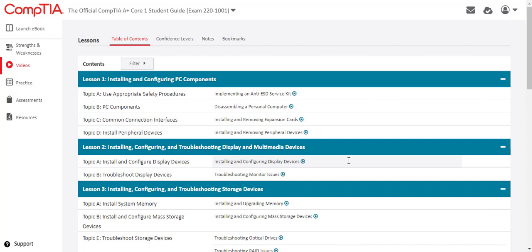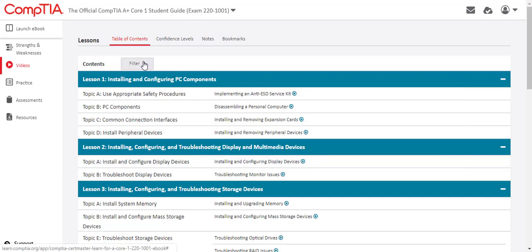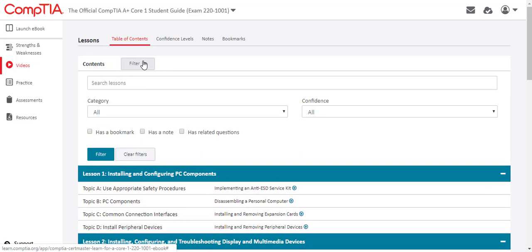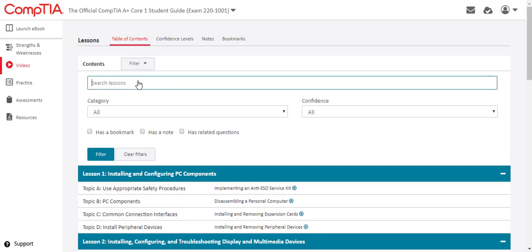Throughout the eBook, icons denote where a related video is available. Videos are accessed from the video menu and listed in lesson topic order. Students can also search video topics to locate a specific video.